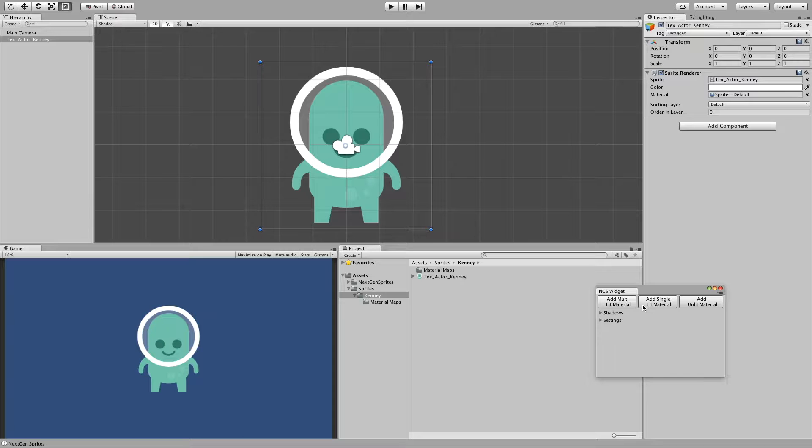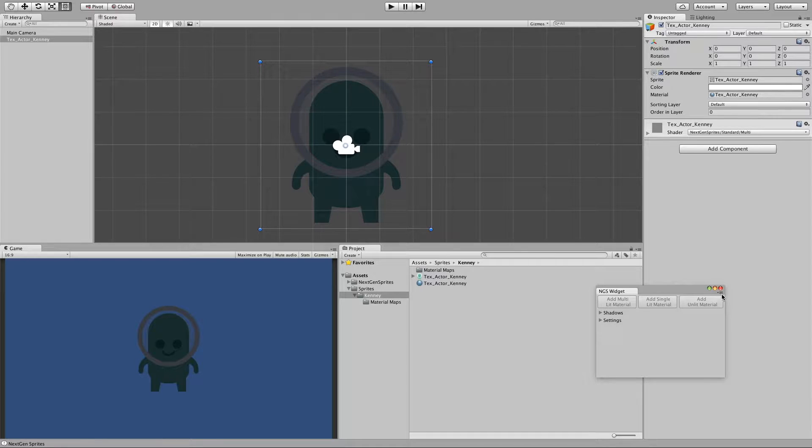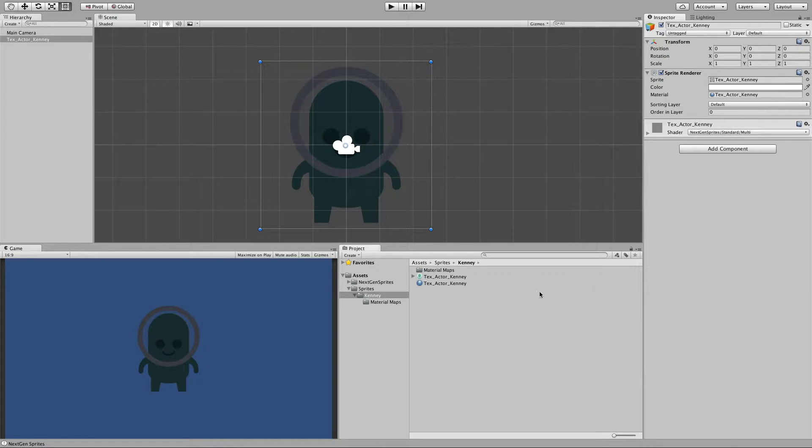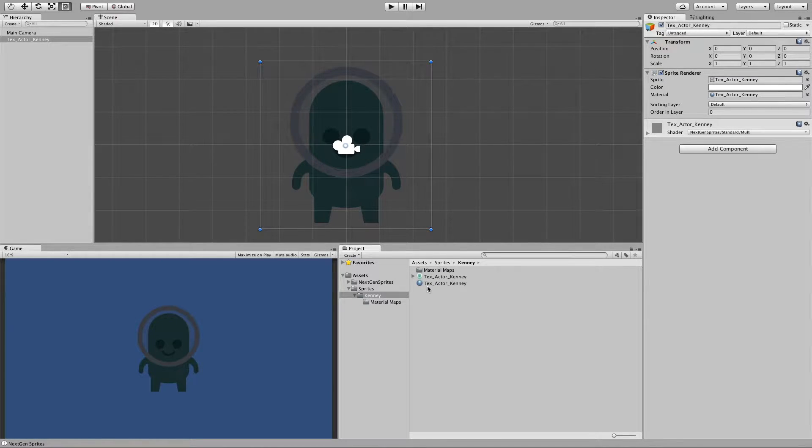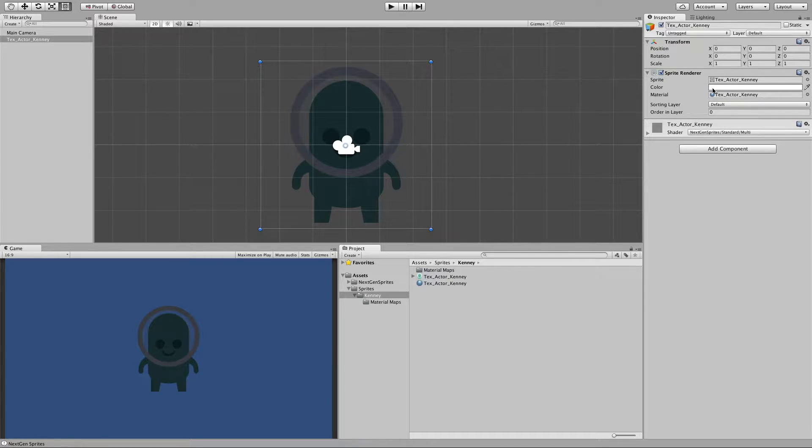For this example I will use a multi lit material. So let's add it. And now as you can notice we have now a material in our project folder and also it has been automatically assigned to our sprite.